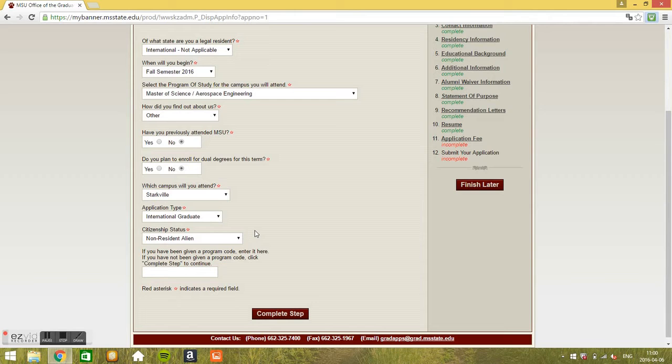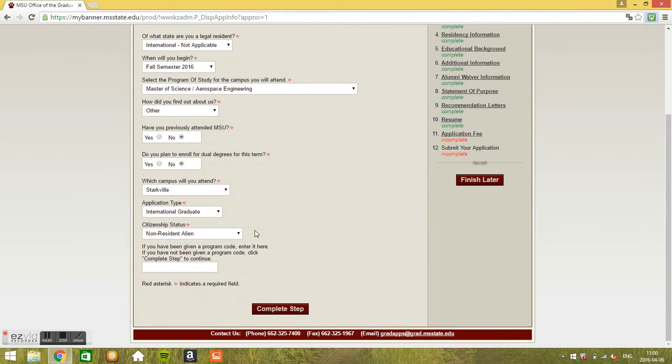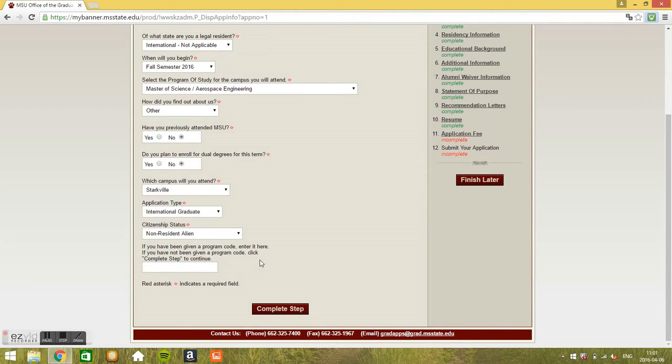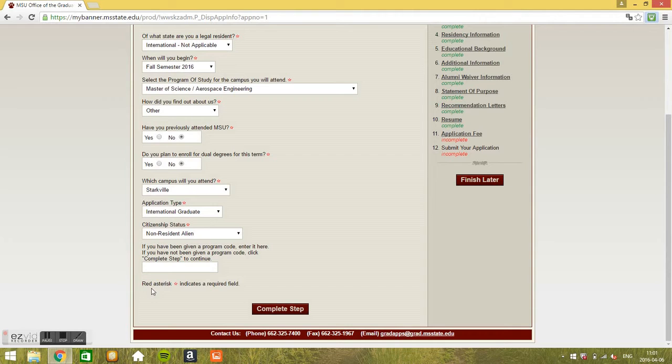Which campus will you attend? It says Starkville. Application type: international graduate and citizenship status: non-resident alien, that's it. What's in here? If you have been given a code, program code, enter it. No, we haven't been given anything and it's not a required field. See here, red asterisk indicates required field.